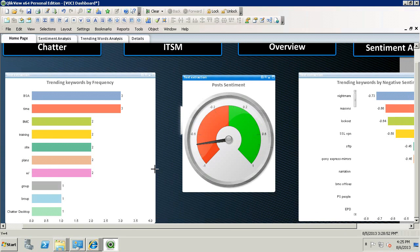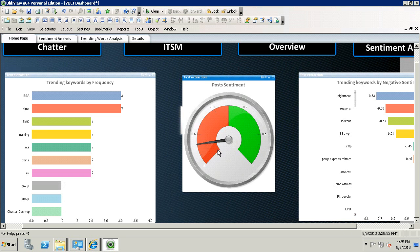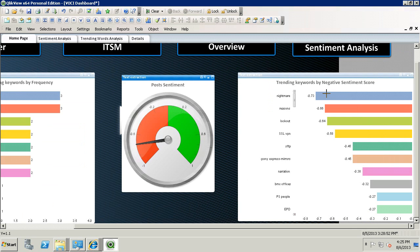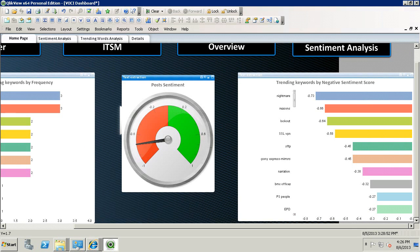Additionally, his posts have an overall negative sentiment based on the post sentiment chart and the Trending Keywords by Negative Sentiment Score. Now let's take a look at the details of the Chatter data.